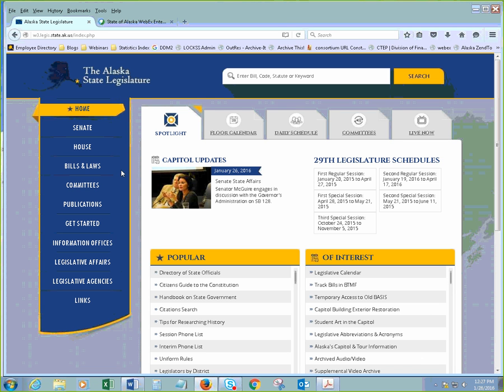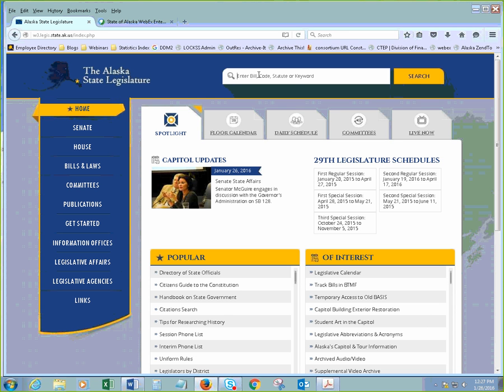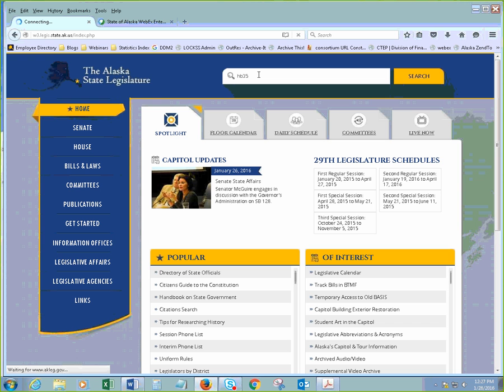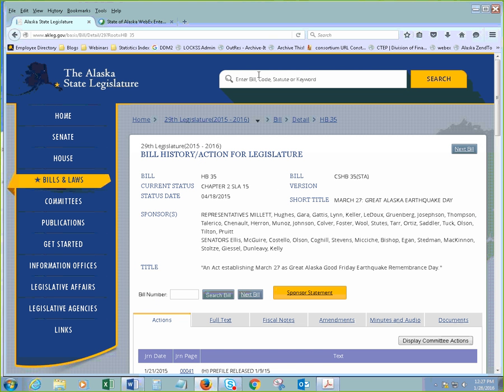Now, when I'm trying to find a particular bill, there's a few different ways that we can do this. If we happen to know what the bill number is, you can just use this main search bar here. That works for the bill number if you have the statute or the keyword. So, for this, I did a quick search earlier. There's one called HB 35. With this search, you don't have to worry about making a space between anything. Just type in the bill. And here it is. This one is HB 35.